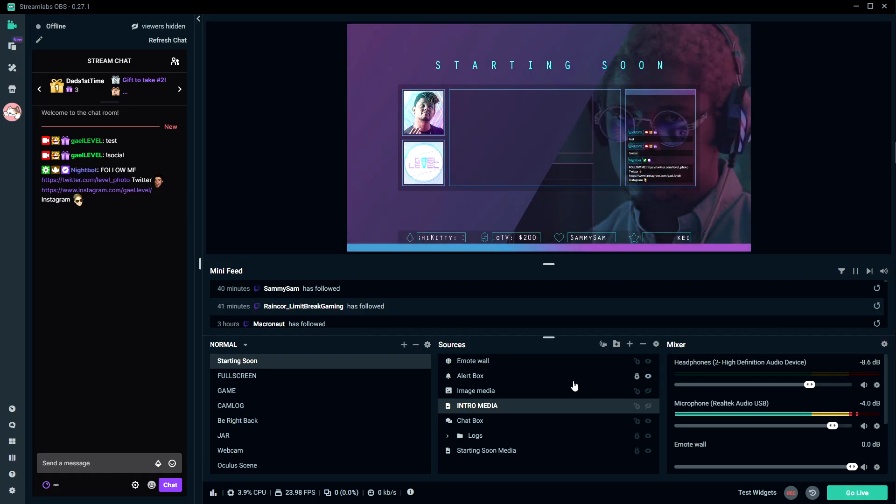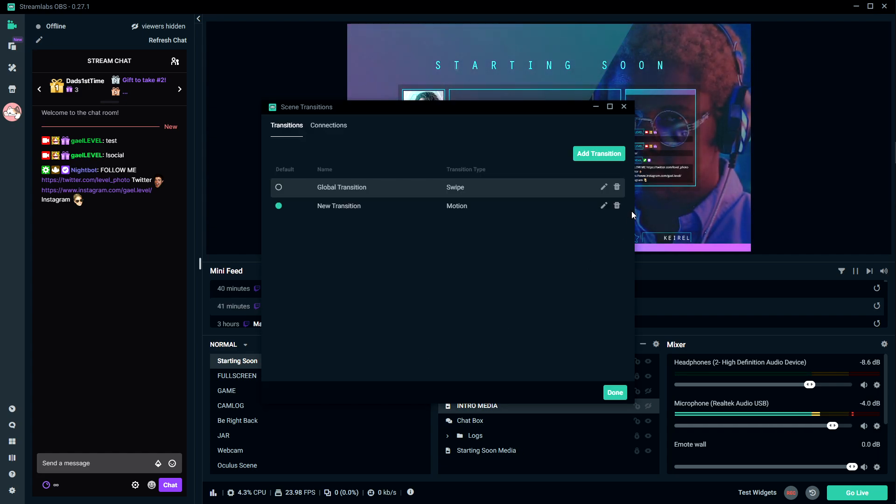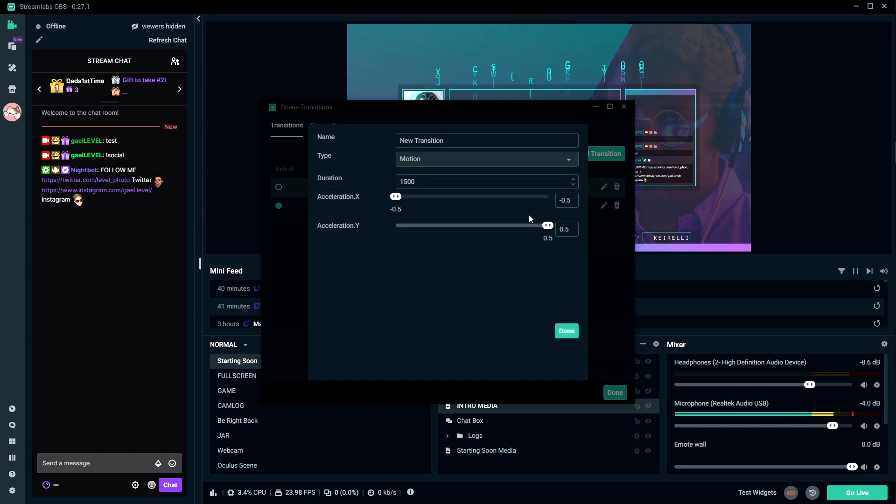Let's start with Streamlabs OBS. Here in Streamlabs OBS, click on top of your scenes list. You're going to see a little cogwheel - click on it, and then click on the little pencil. Make sure it's selected.